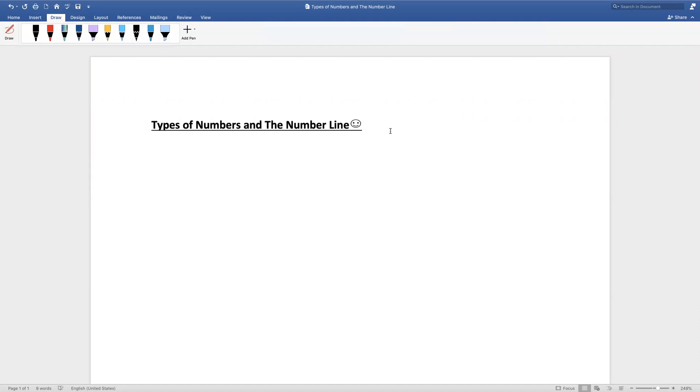Hi everyone, today we're going to learn about the types of numbers in the number line. First, we're going to learn about whole numbers.